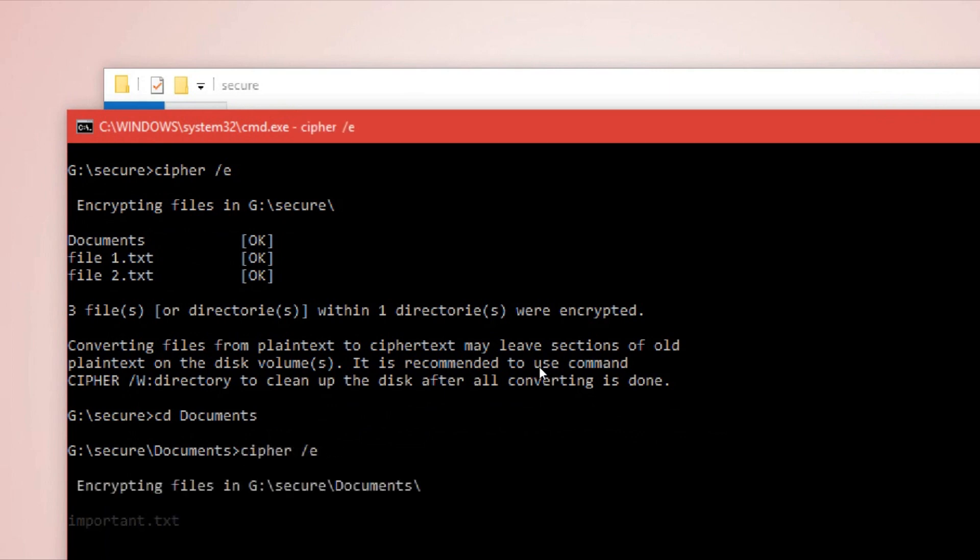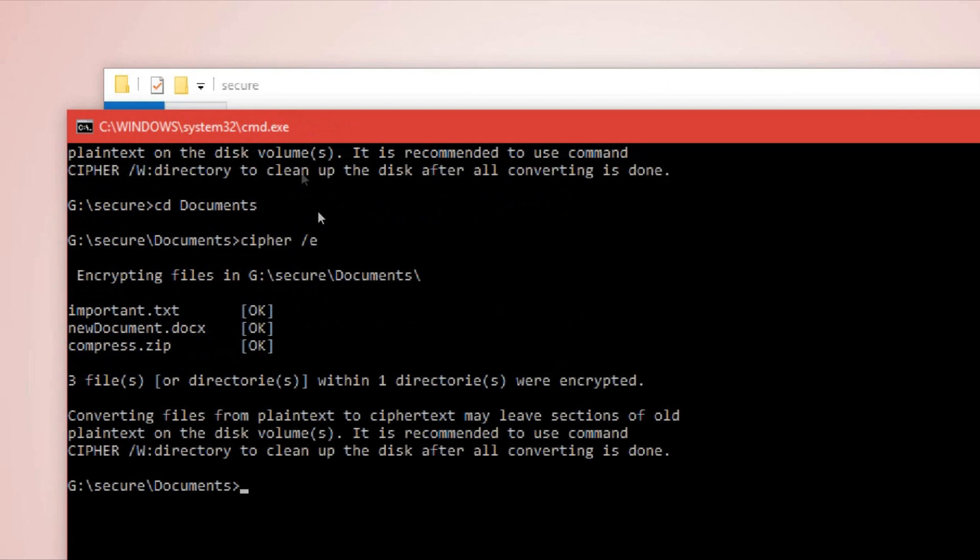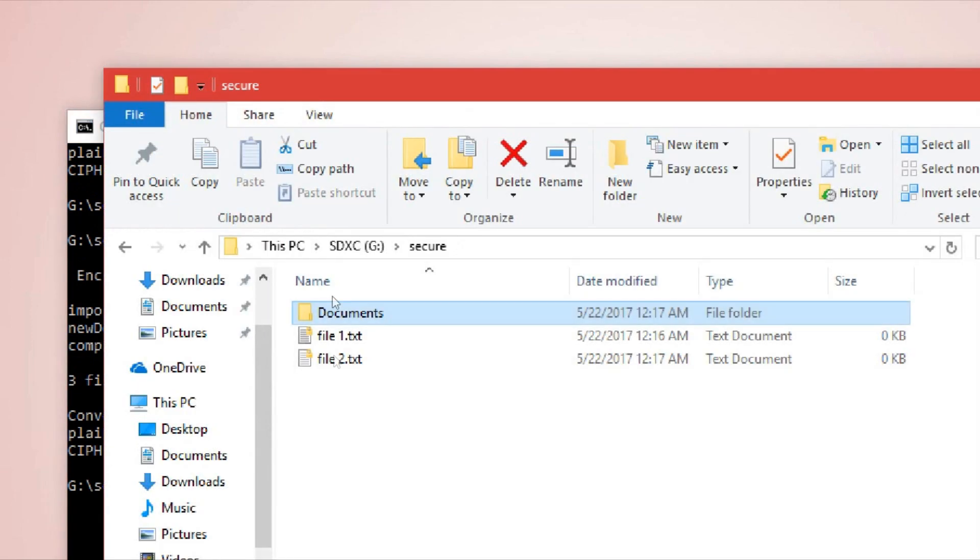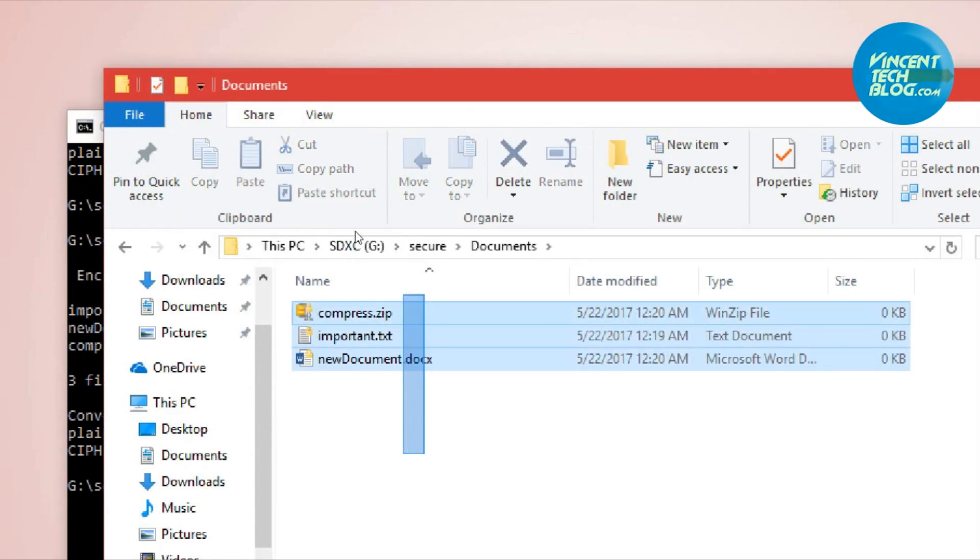We need to go back to the command line, switch into the Documents folder, and then also perform the encryption over there.